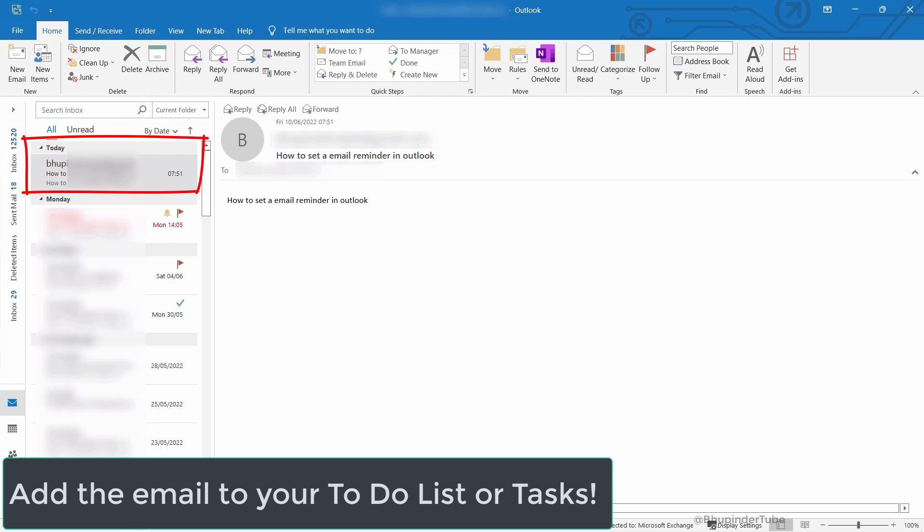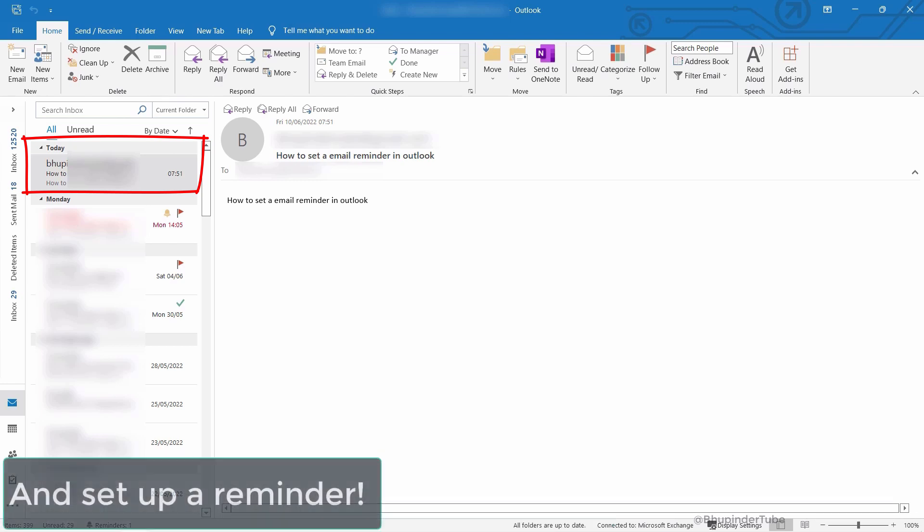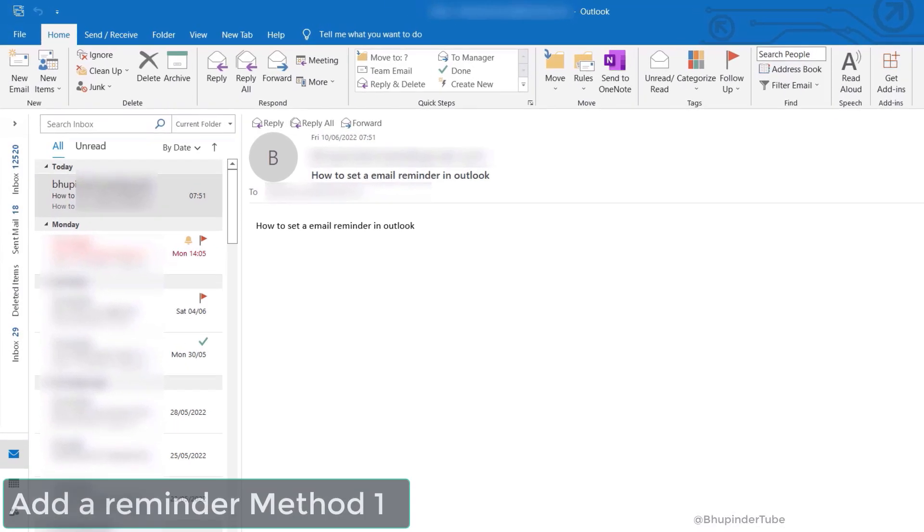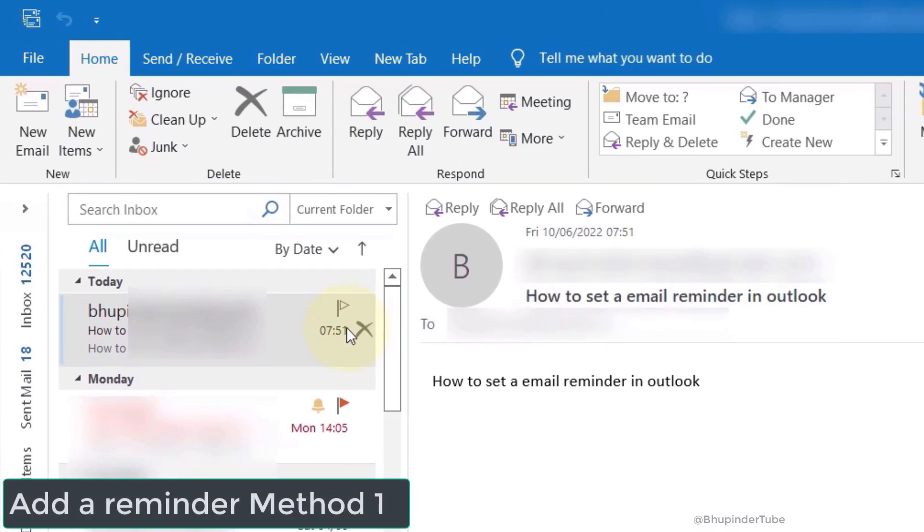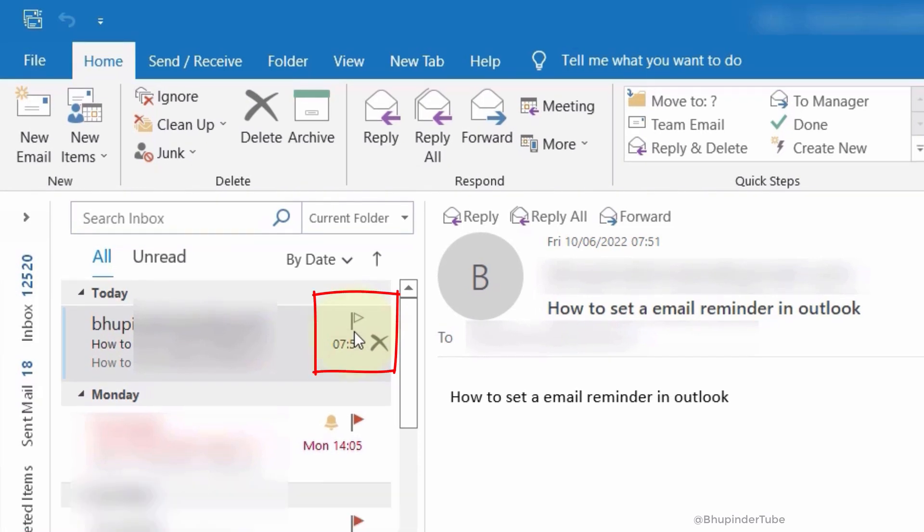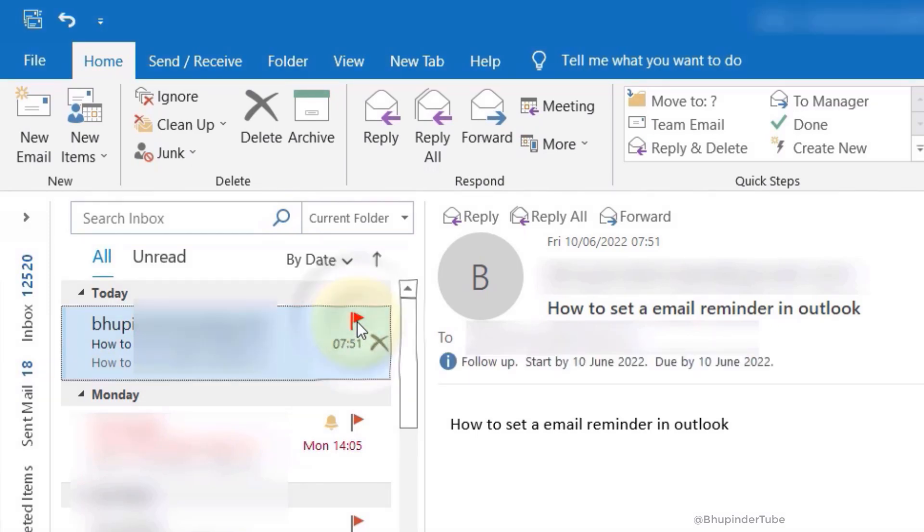Luckily in Outlook it's pretty easy to do that. If you move your cursor to the right side of that email, you should see a flag symbol. If you simply click on that flag, it will be added to your to-do list or tasks.